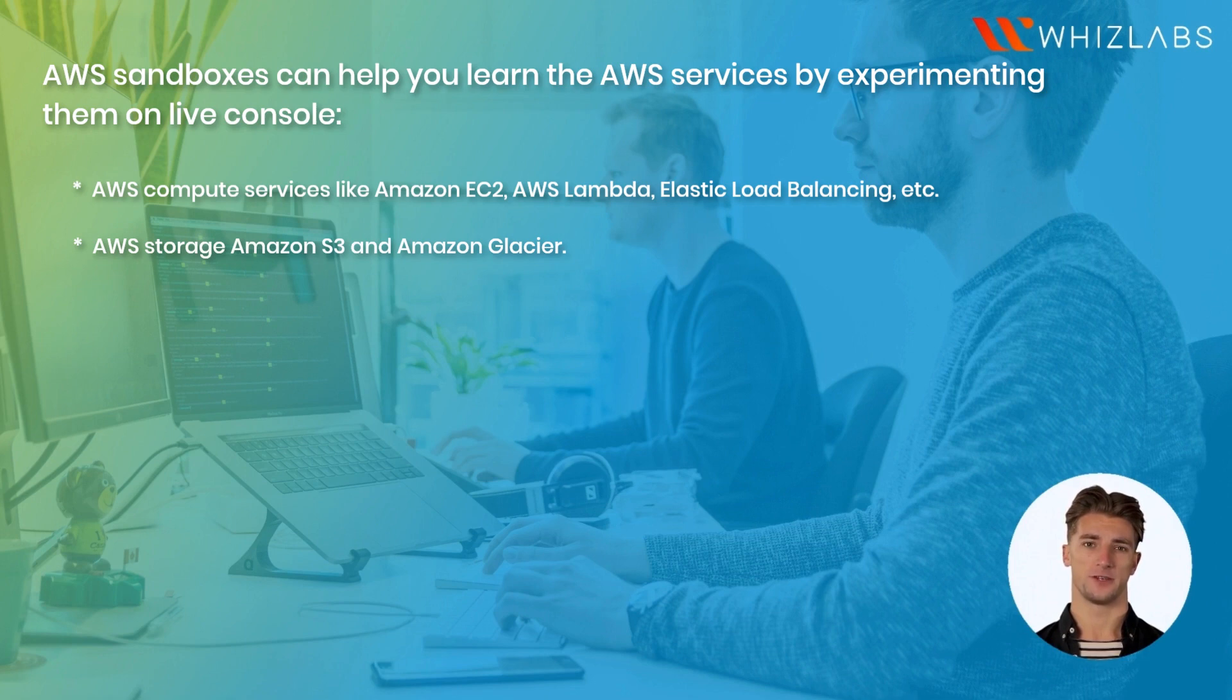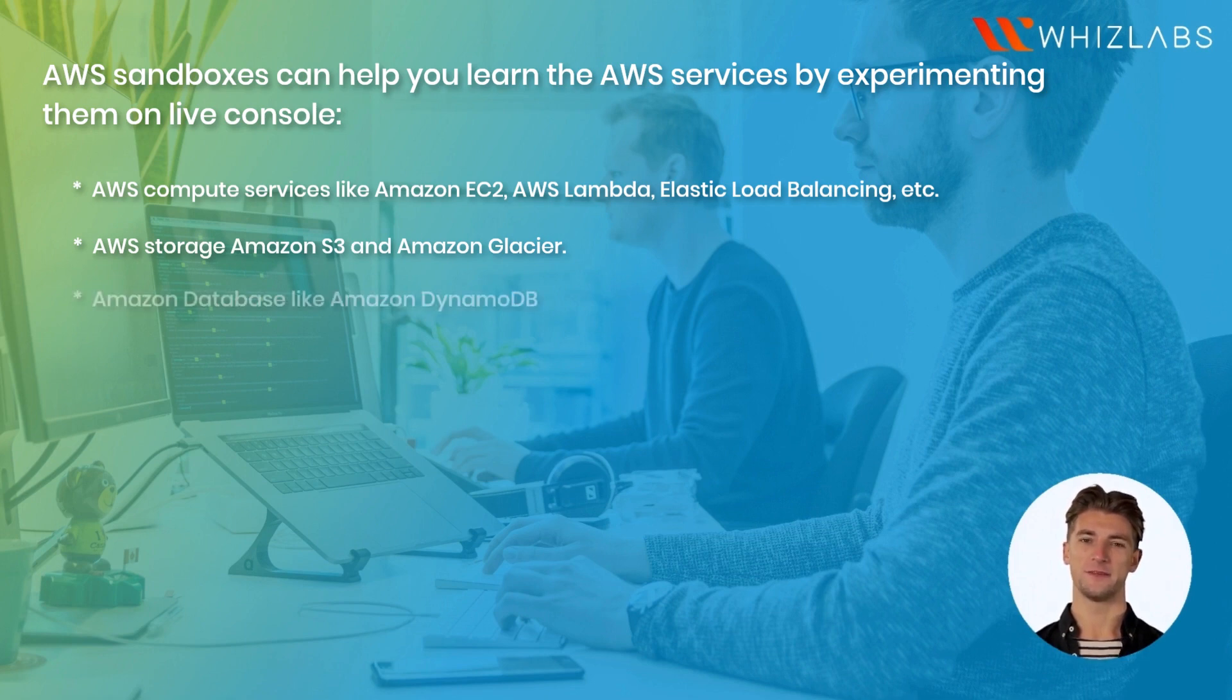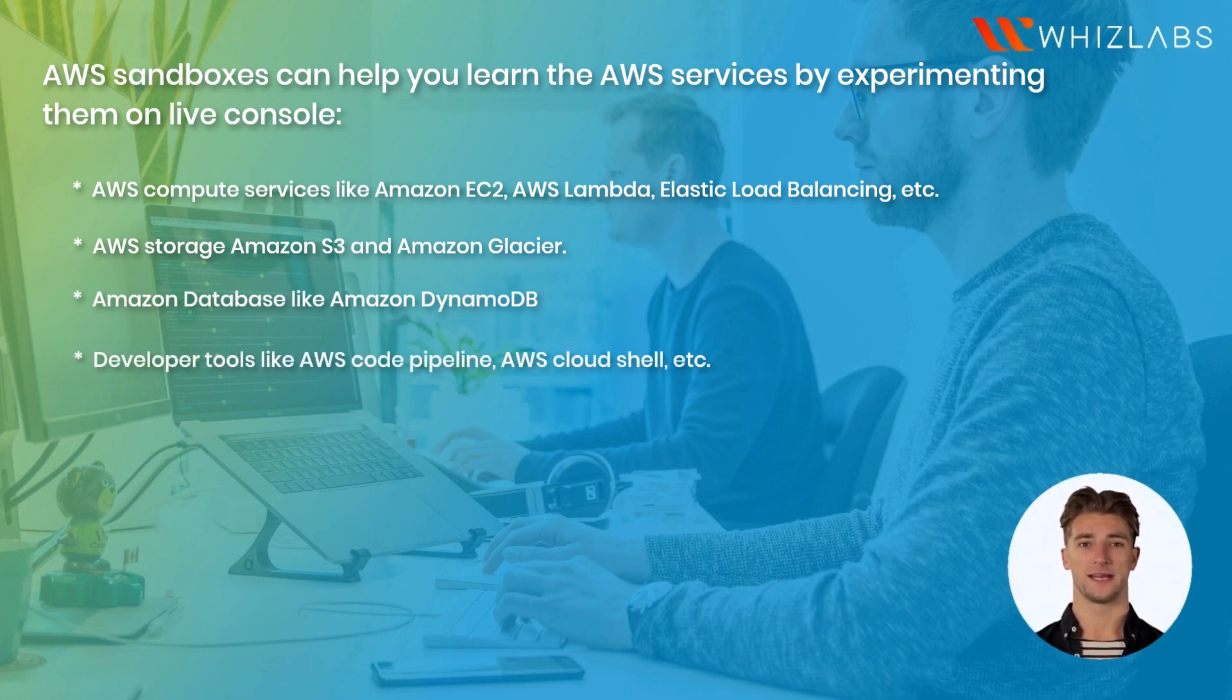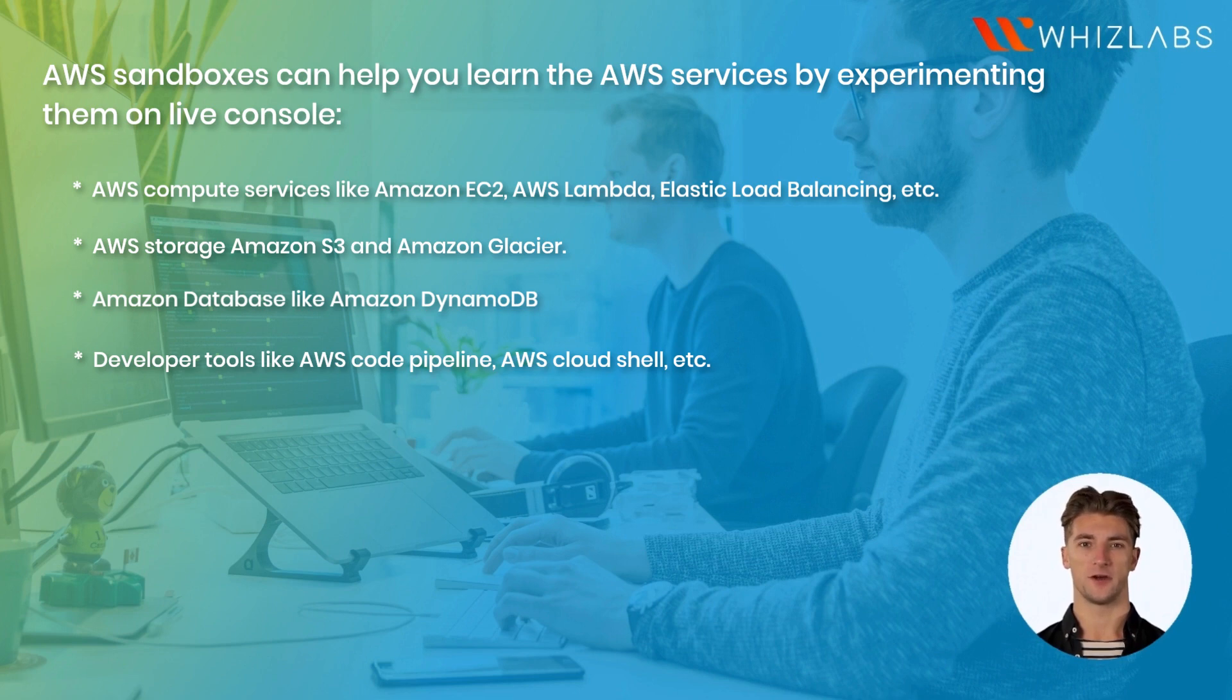AWS Storage Amazon S3 and Amazon Glacier. Amazon Database like Amazon DynamoDB. Developer tools like AWS CodePipeline, AWS Cloud Shell, etc.